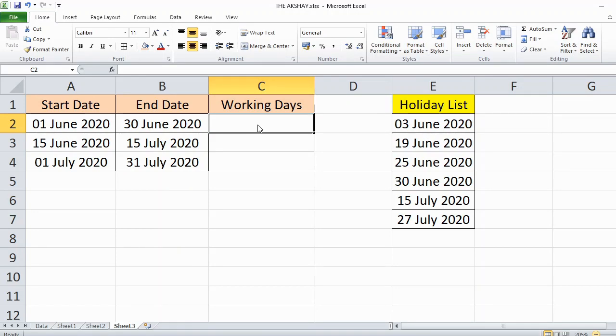In this video you will learn how to calculate working days between two dates in Excel. In this example, I have two dates and I want to know the exact work days excluding holidays and weekends.